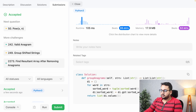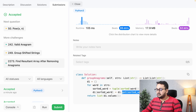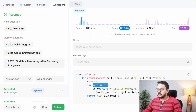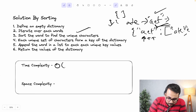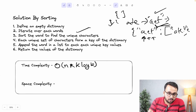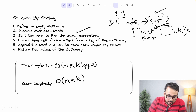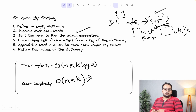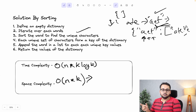Let's find the time complexity. Let k be the maximum length of any word in the list, and n be the number of words. Sorting a word of length k takes O(k log k) time. Since we iterate over all n words, the total time complexity is O(n * k log k). The space complexity is O(n * k) because we store a dictionary with n keys and values whose maximum length is k.